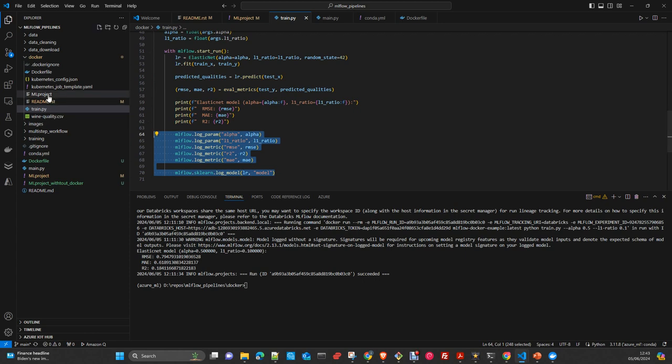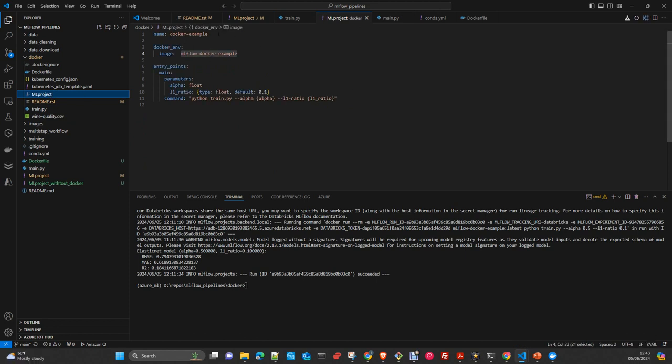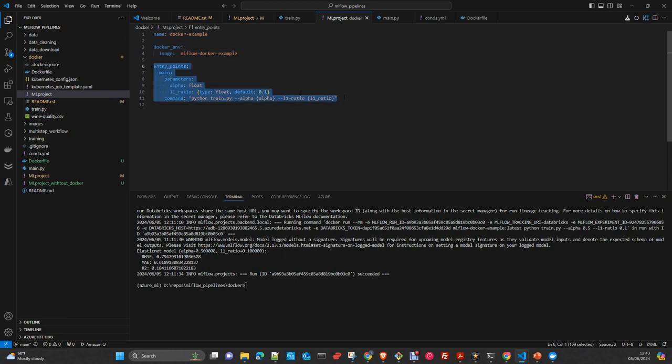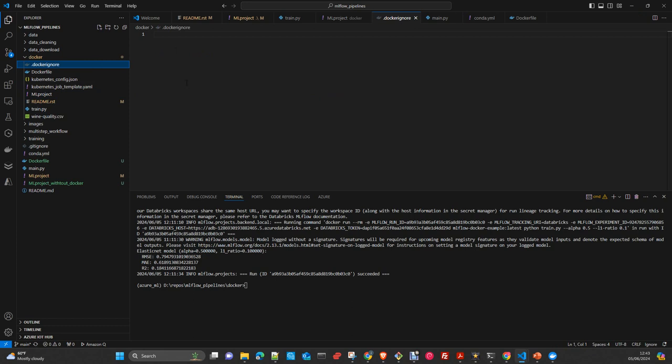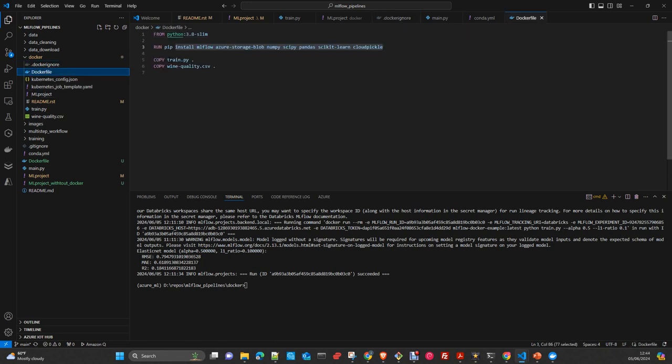Then for our ML project, we're just providing a name to our project. We say we're going to use Docker environment. The image that we're going to use is this one - MLflow docker example. Our entry point is essentially the main, and it's going to be the execution of the command Python train. It contains these two parameters. You have alpha as a float, and L1 ratio is a float as well with a default value. In our Docker file, we don't need anything more.